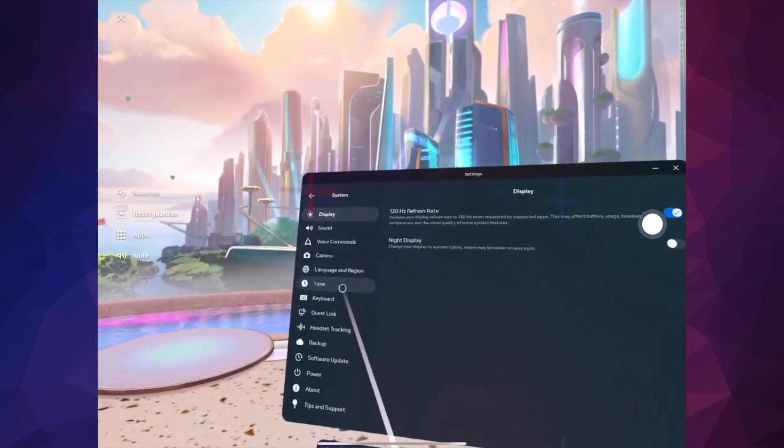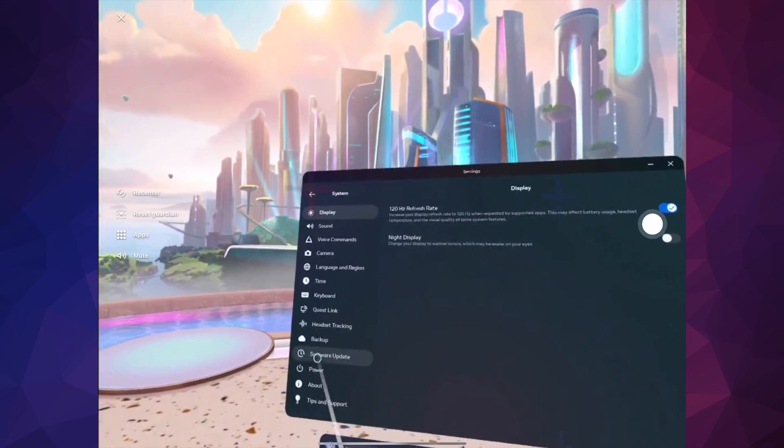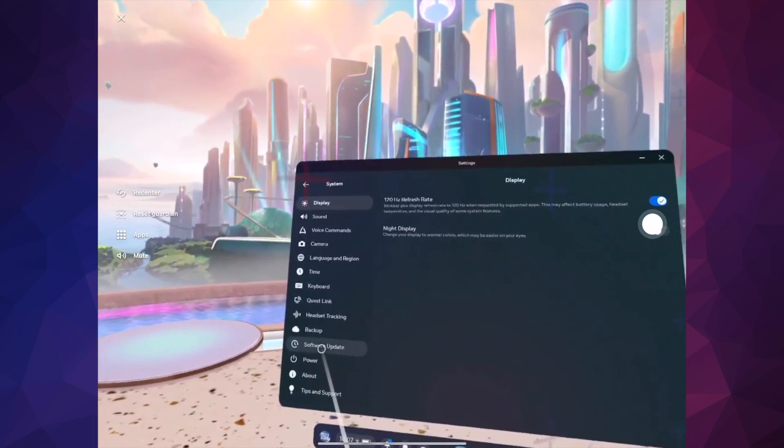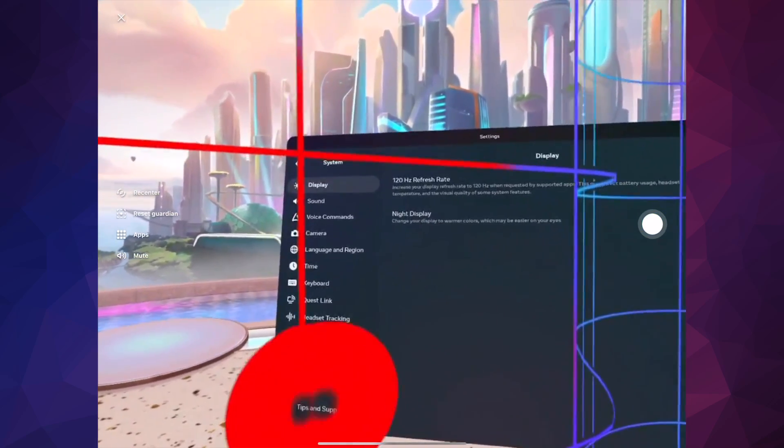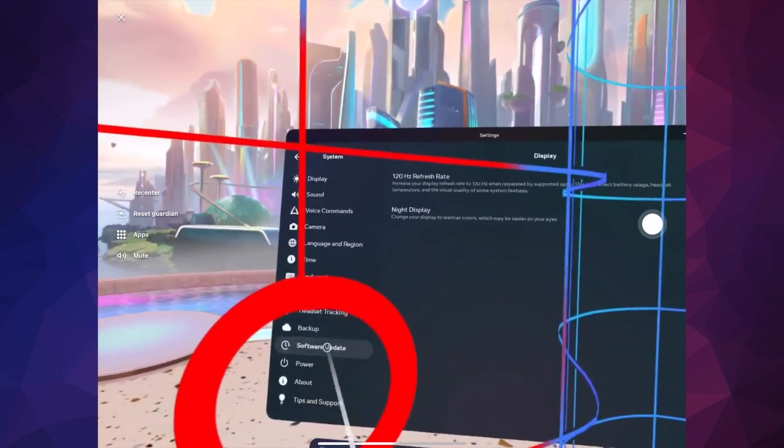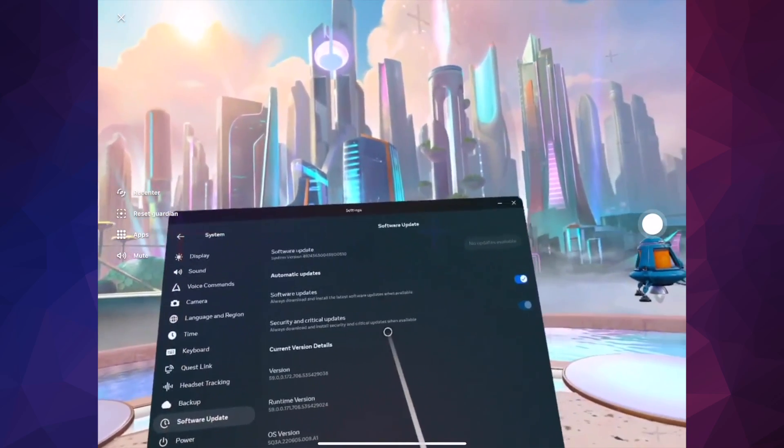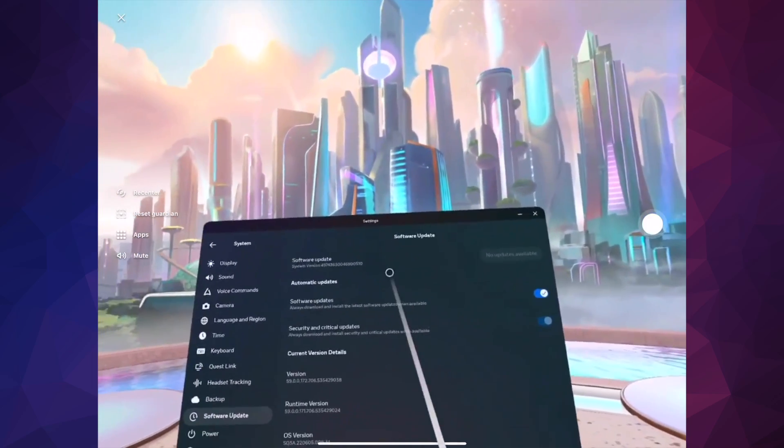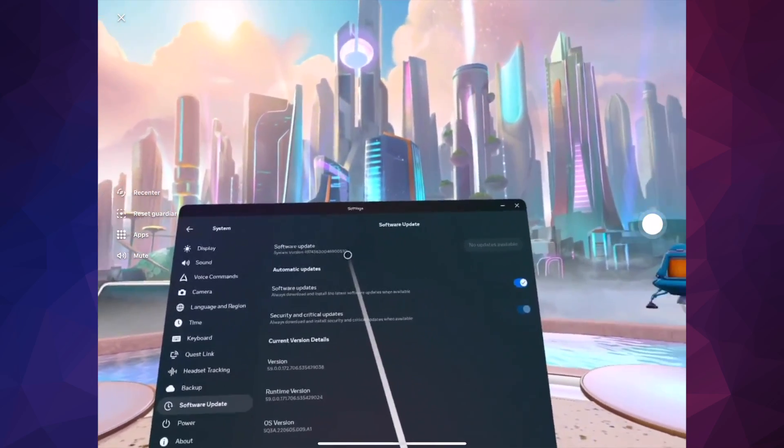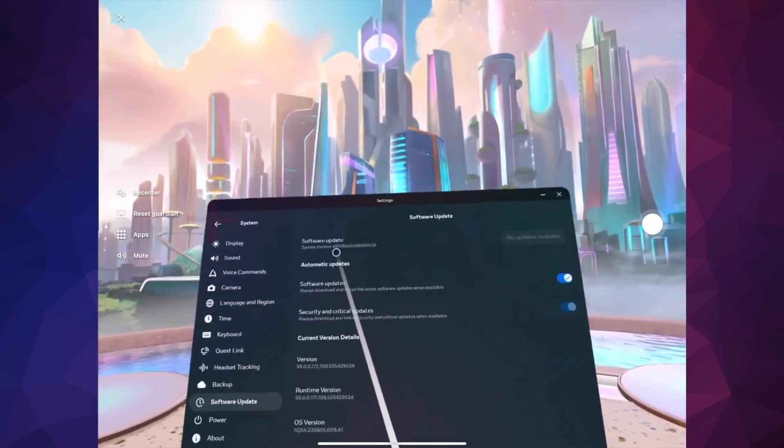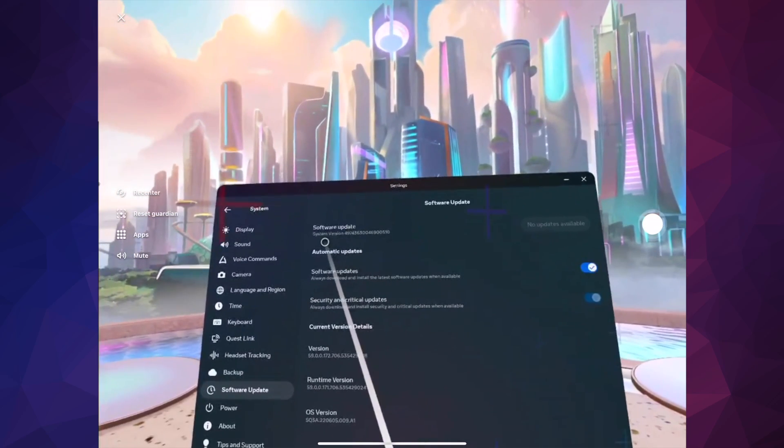Scroll all the way down and you're going to see Software Updates. Select Software Updates. From here you should see that your updates are all up to date, or maybe you need an update.